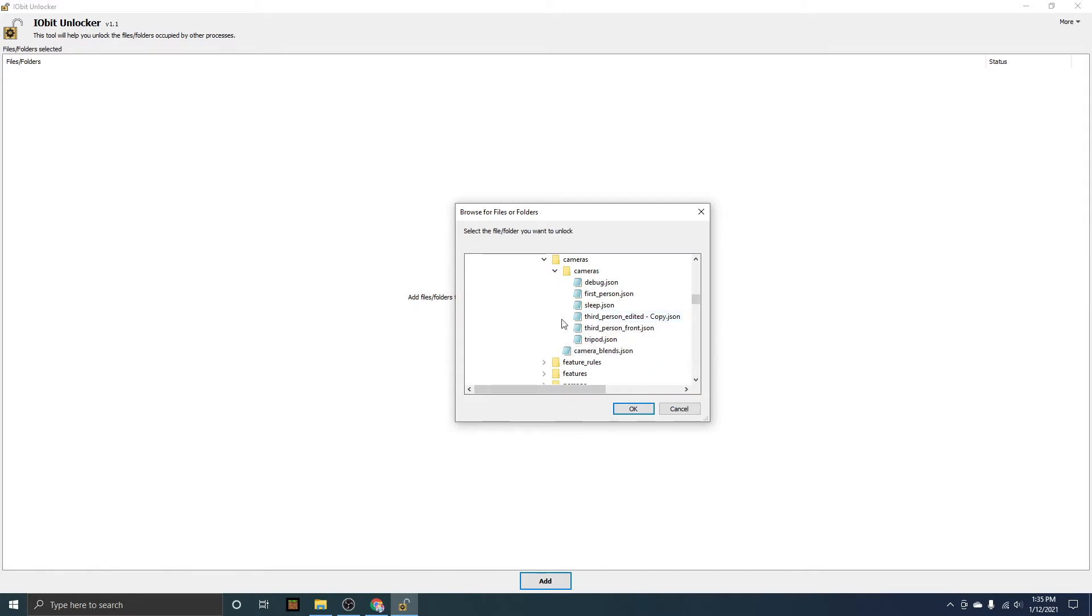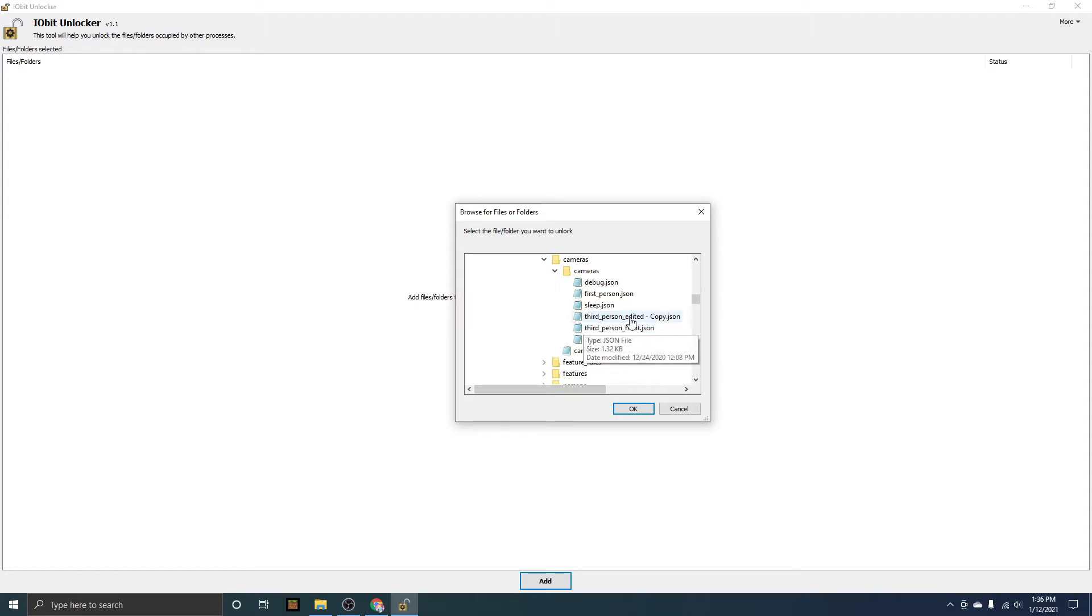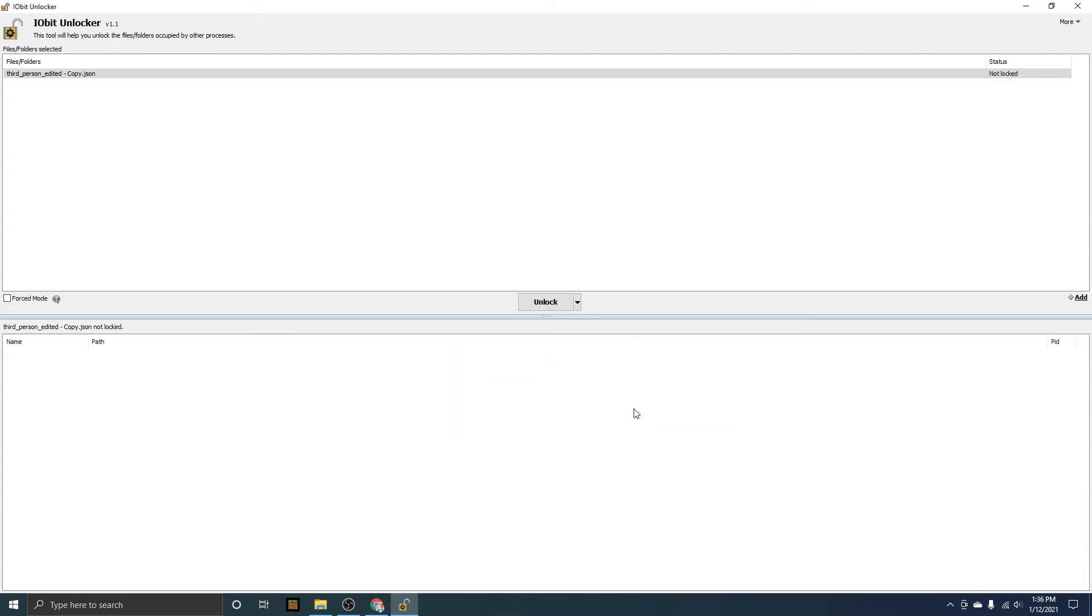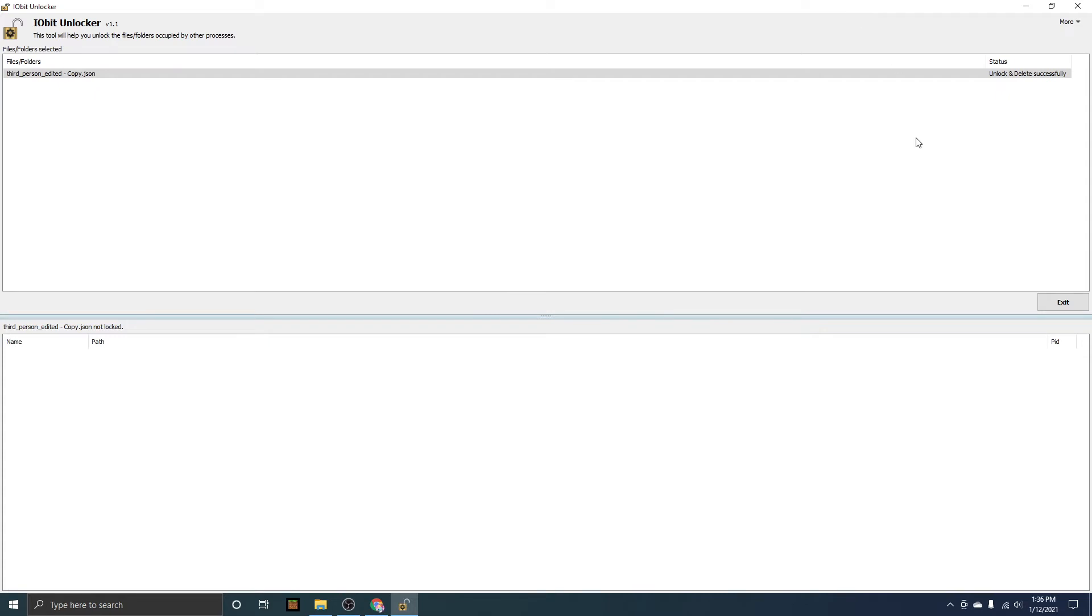Here are your third persons. The only file you're going to need is third person. This should just be third person. I already have free look installed, so the file name is a little bit different for me. There's also third person front, make sure you do not delete third person front. You're just going to click on third person and then press OK. This will pop up, and you see it says unlock. You're going to want to go down here, unlock and delete, and then it will say it will delete the files permanently, continue yes.